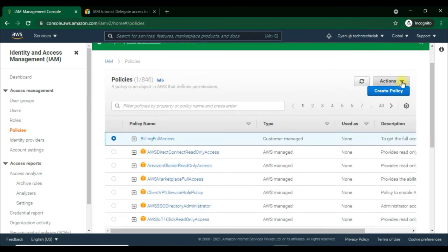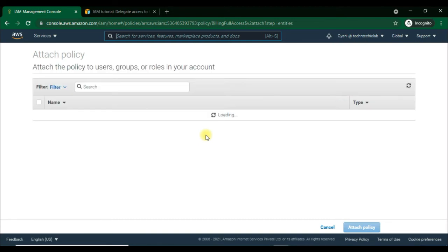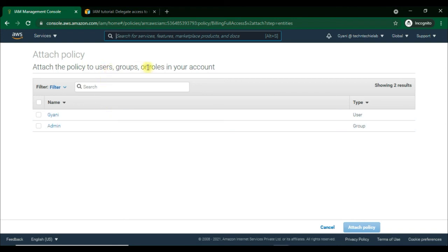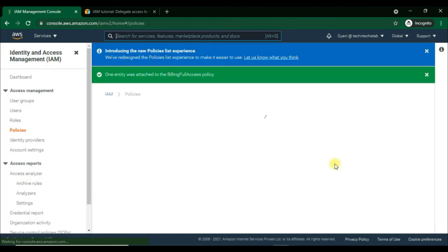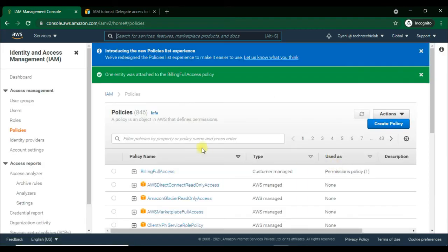Choose Create Policy to save it. We have created the BillingFullAccess policy successfully. Now we'll attach this policy to IAM users, groups, or roles. For the IAM user account Gianni, we will attach this policy. Selecting the policy to attach and giving full access to billing information to this user — that is done successfully.